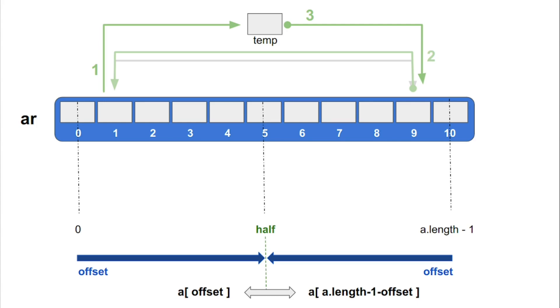So our exit condition is offset more than a.length/2. That is, we stop the recursion once the value of offset exceeds a.length/2.